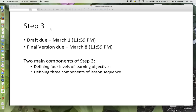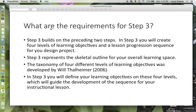There are two main components of Step 3: defining four levels of learning objectives and defining three components of lesson sequence. I will provide descriptions and resource links for these two components in this presentation.